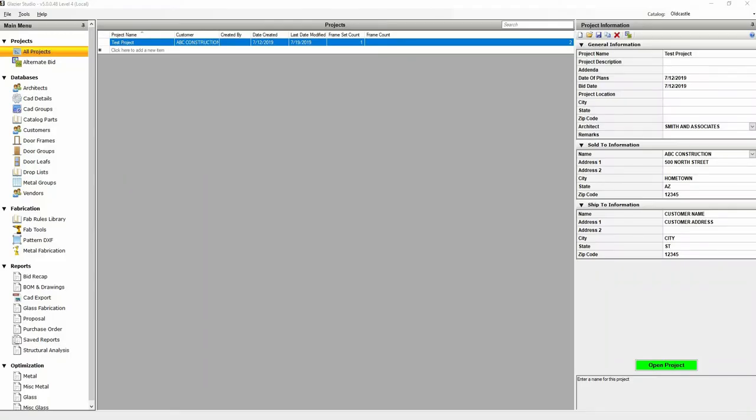In this video we will be going over how to export your elevation to a CAD program. For this example, we will be using AutoCAD, but other CAD programs can be used.